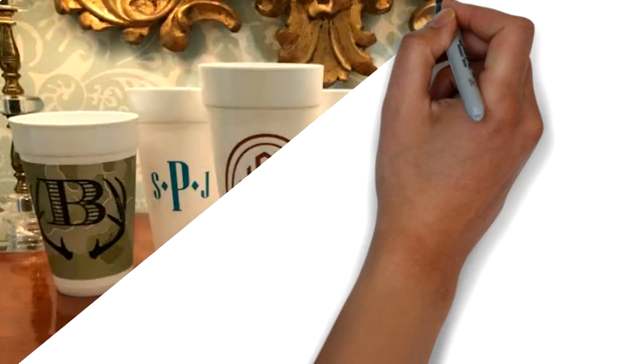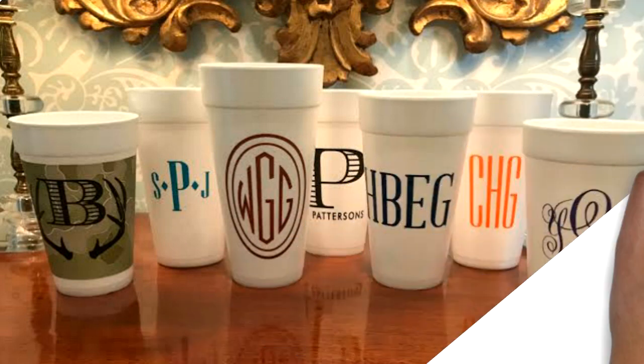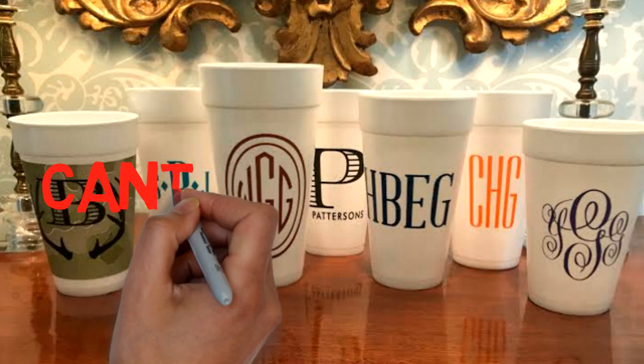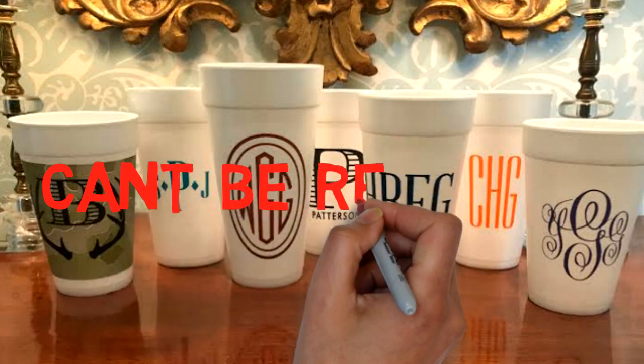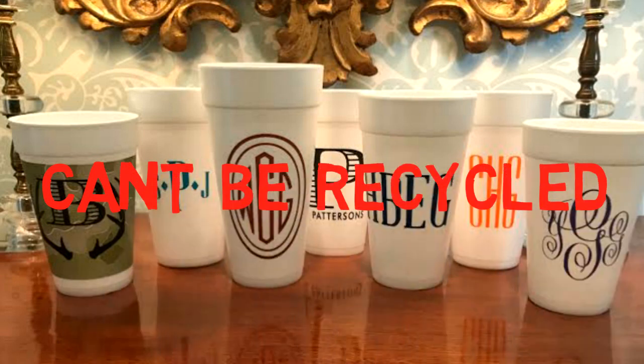Styrofoam cannot be completely recycled. Most of the Styrofoam disposed of today will be present in landfills 500 years from now.